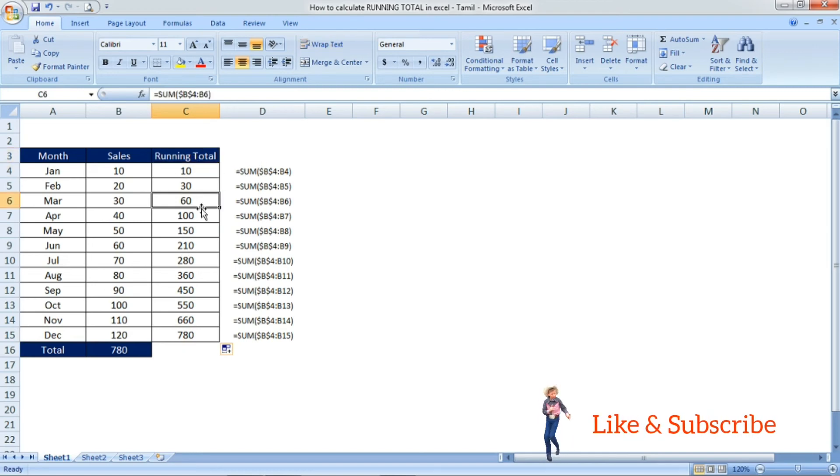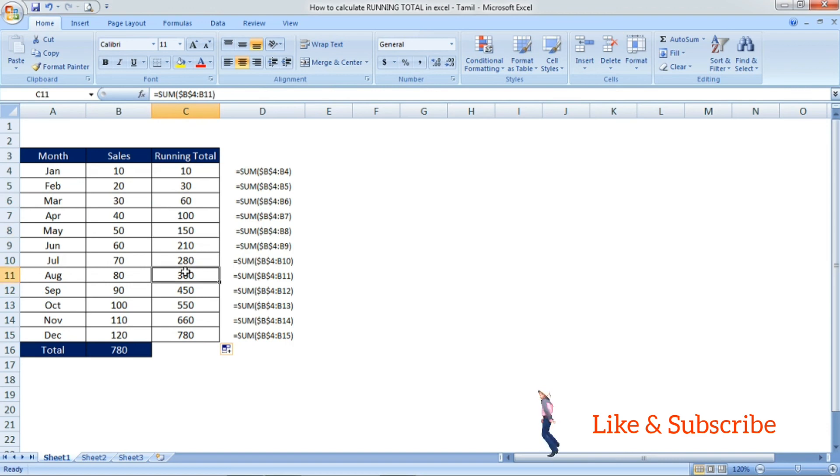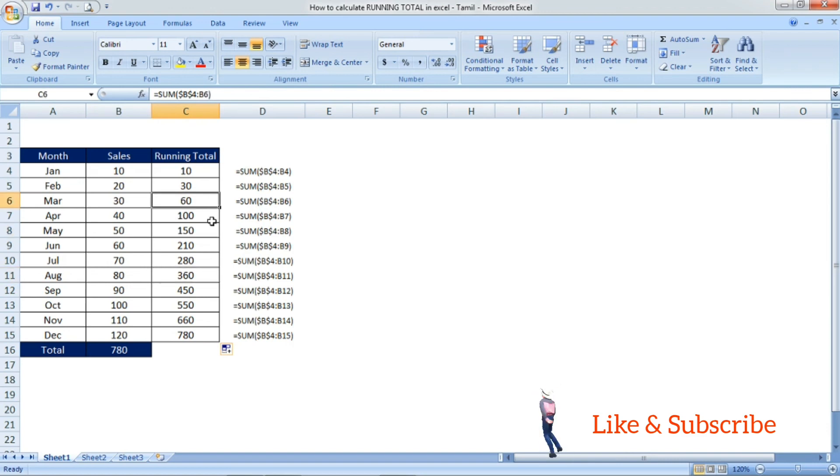This is the way you have to use the running total by using the SUM formula. I have mentioned in the right side. Hope this video finds you well. Thanks for watching this video. See you in the next video.